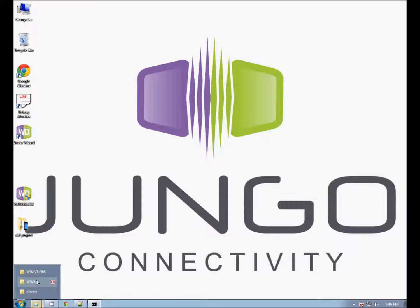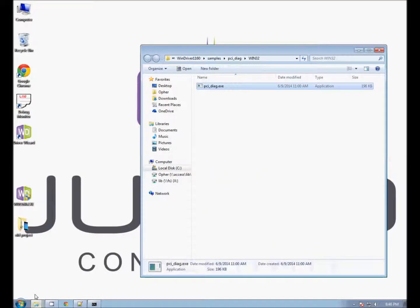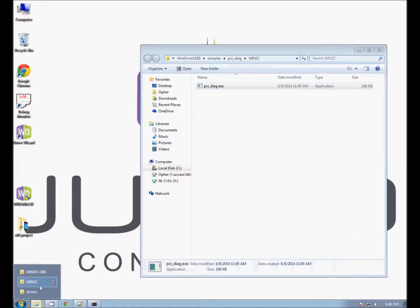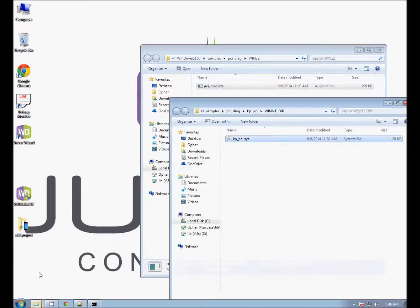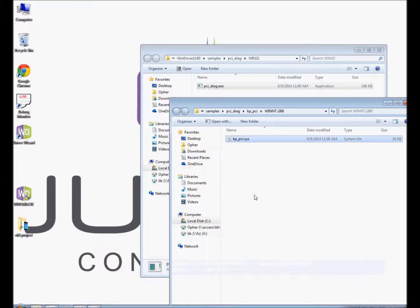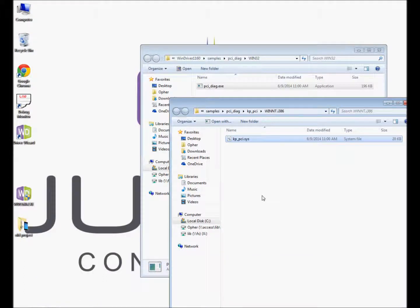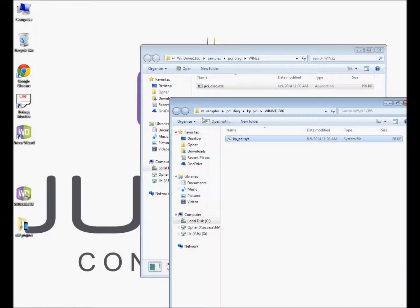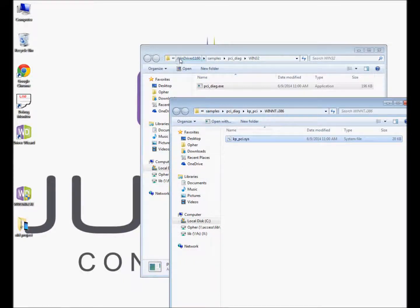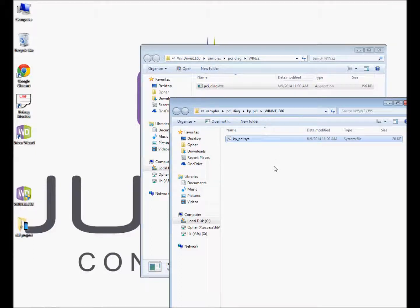With the WinDriver installation packages comes a PCI-Direct sample and a KPPCI sample kernel plugin. You can find them under these folders. Both are already pre-compiled and ready for testing.